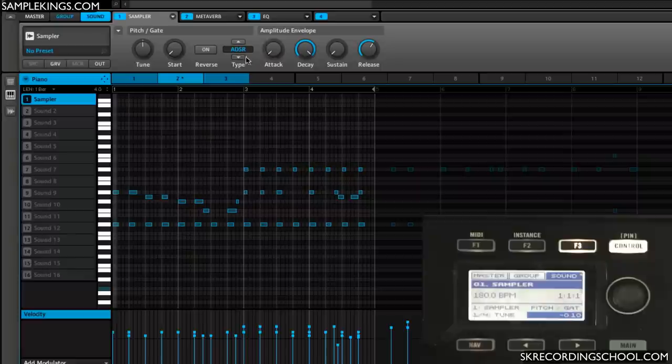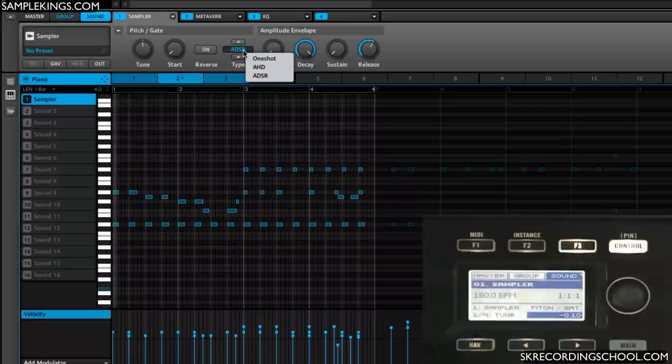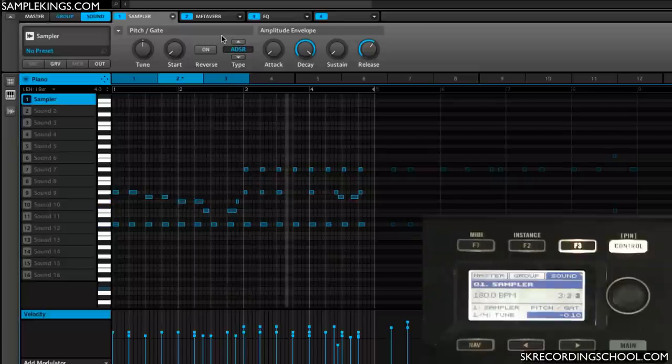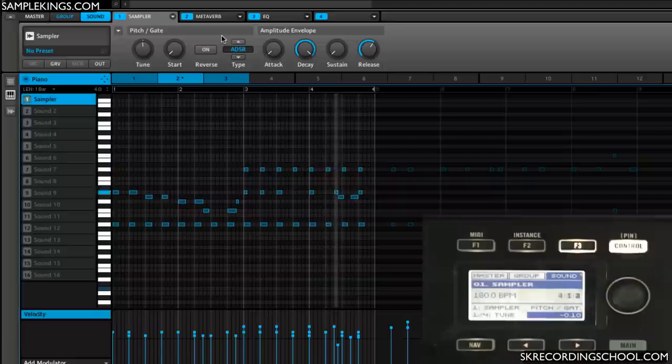I have several types you can choose from. You can click right here and you'll see we have One Shot, AHD, and ADSR. Now I'll play this back and give you an idea what's going on here. A piano part.